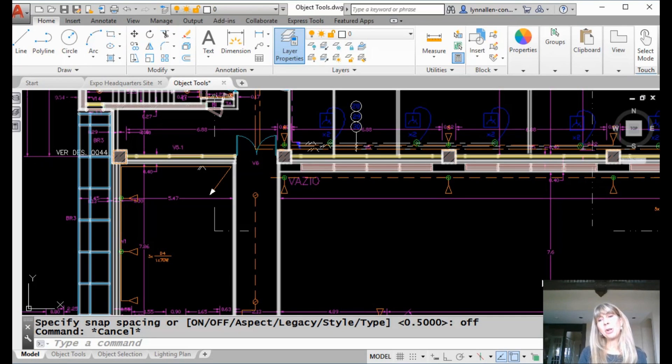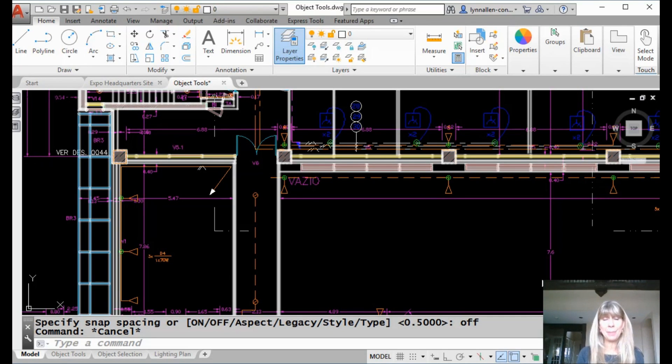Hey there, Lynn Allen here. Welcome to another AutoCAD tip courtesy of Catalyst Magazine.